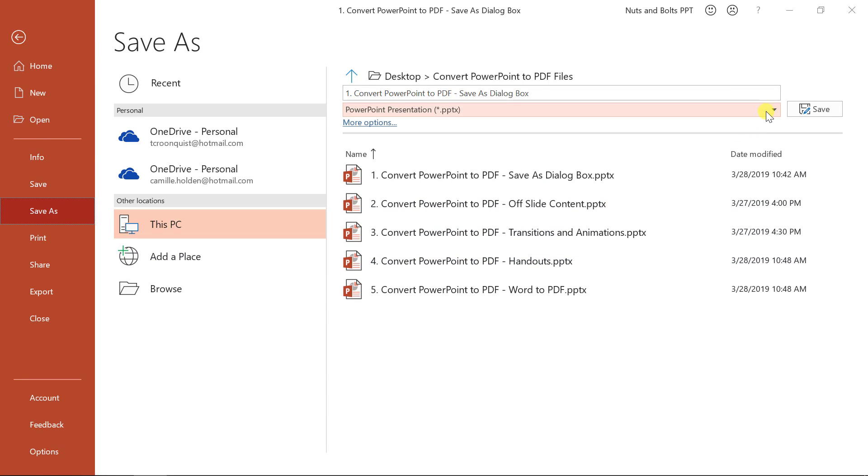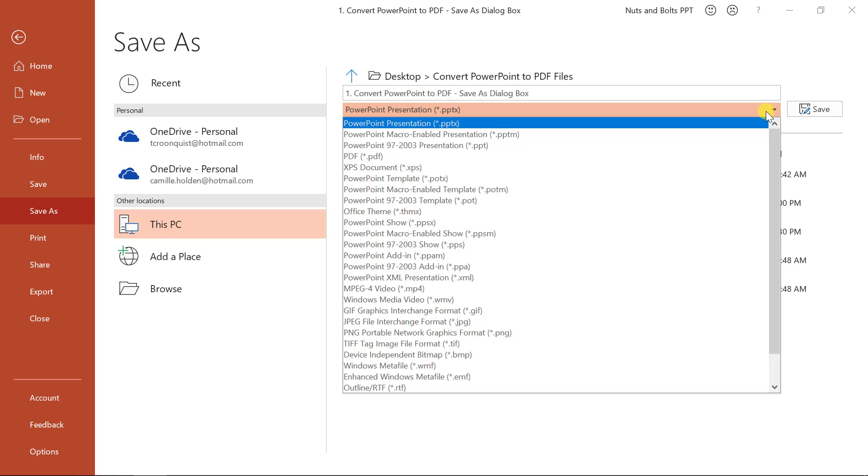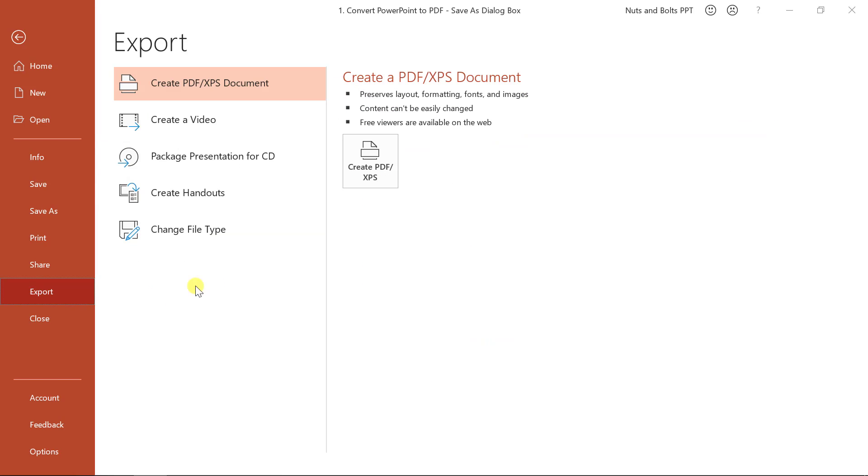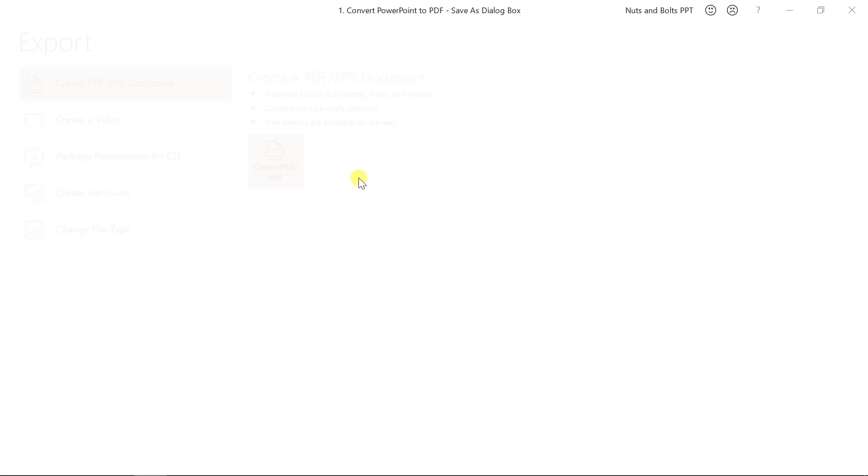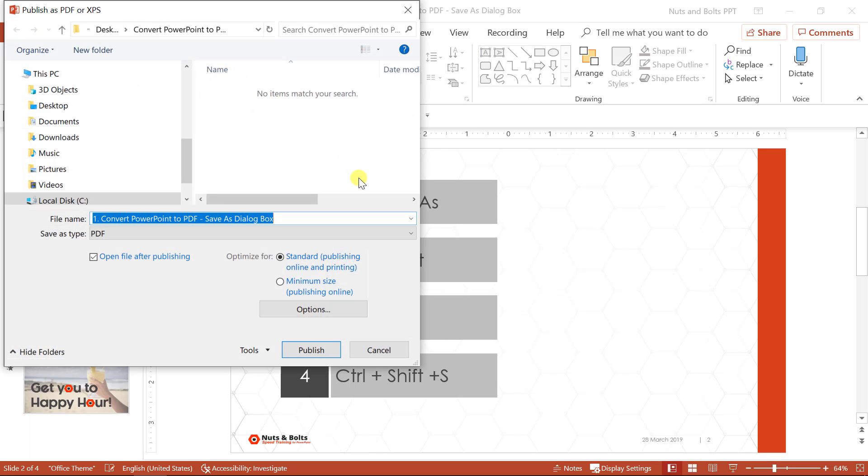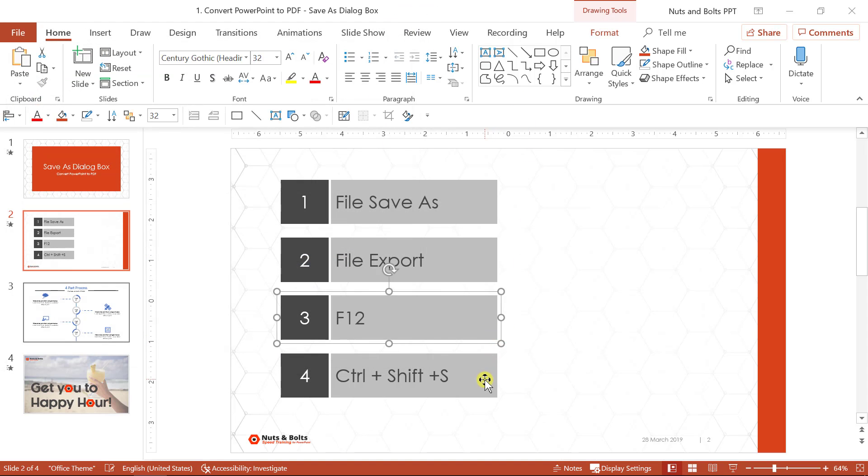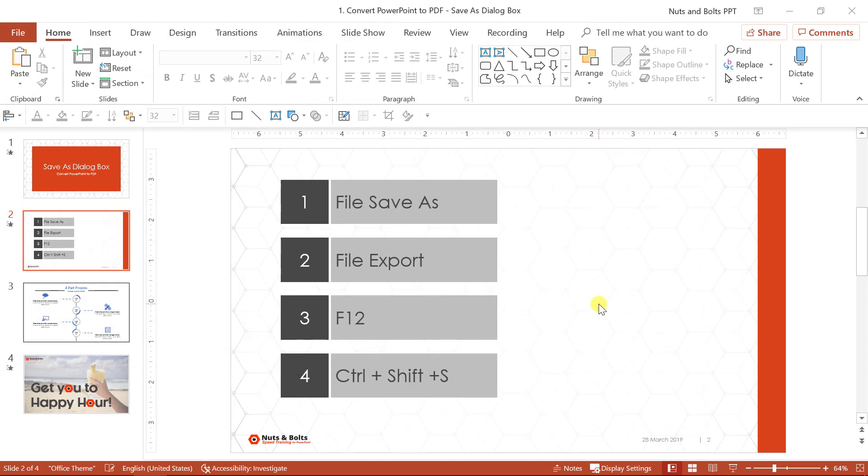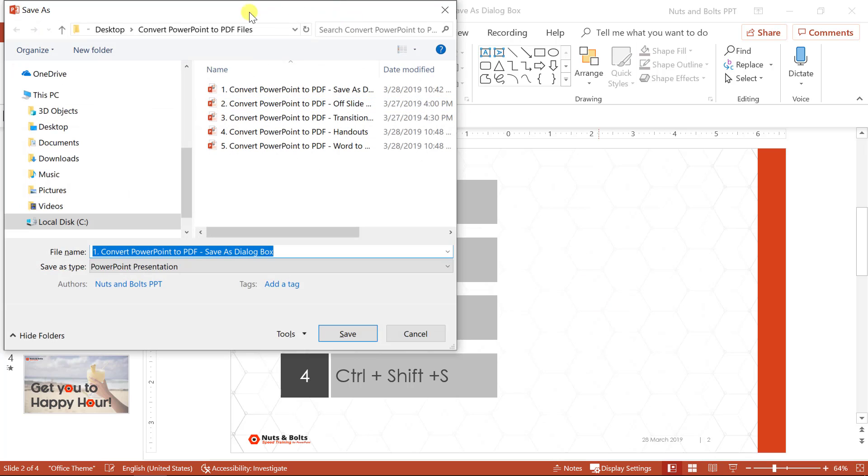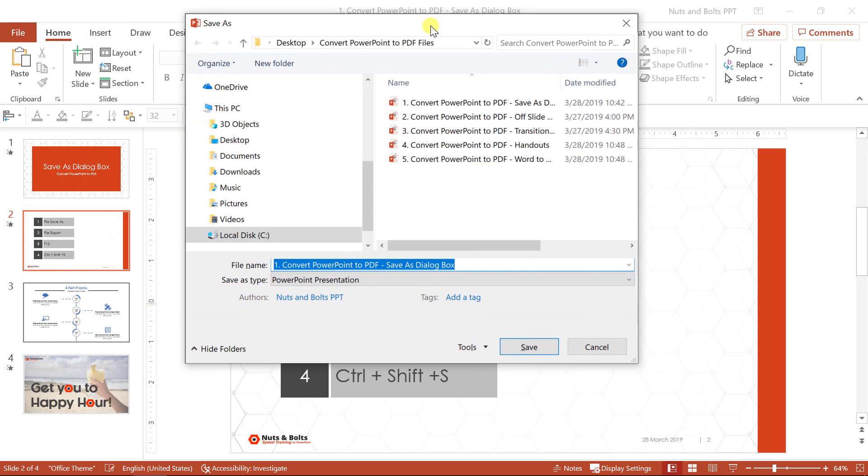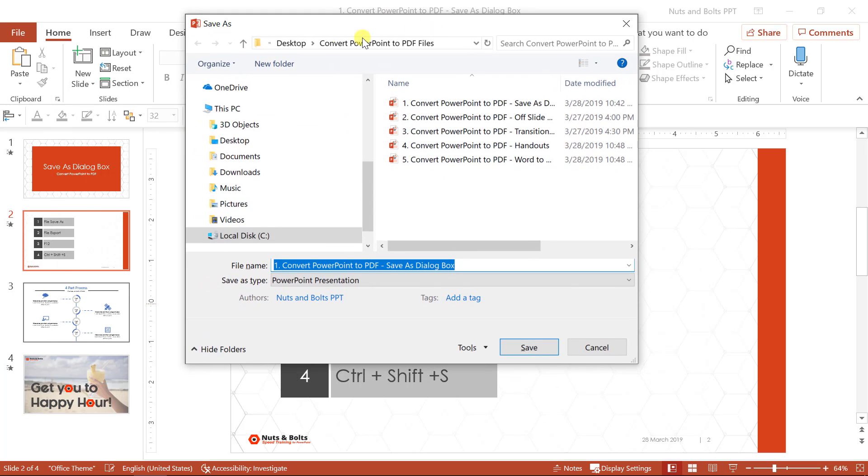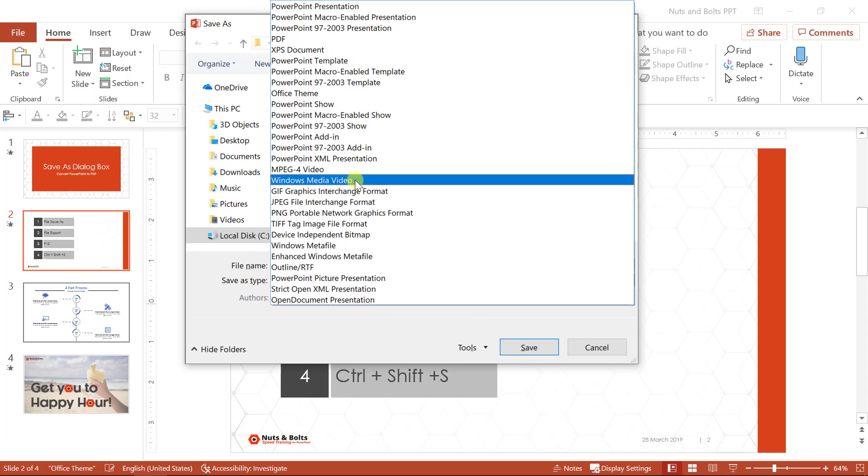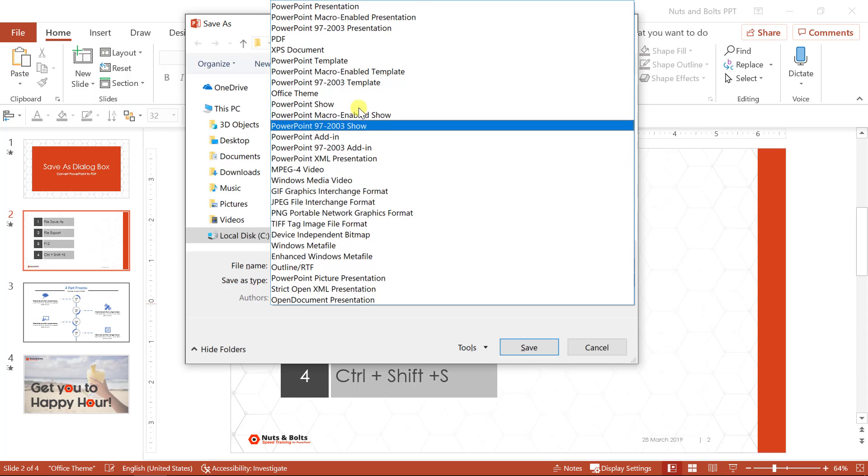This is the dropdown that we want to get access to. You can also file export. There is a create PDF option, which again opens up the dialog box. Taking us to the save type, or you can hit F12 or control shift S for your keyboard shortcuts. I'll hit control shift S, which is again going to open up this save as dialog box.